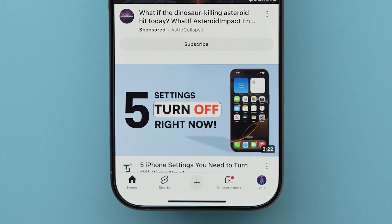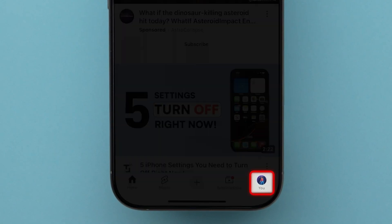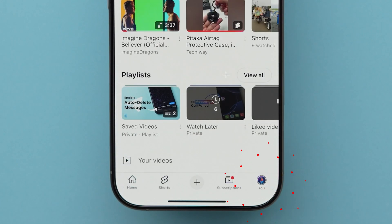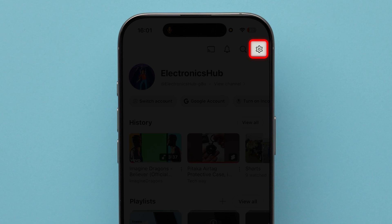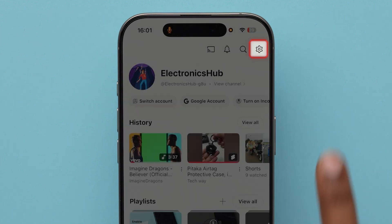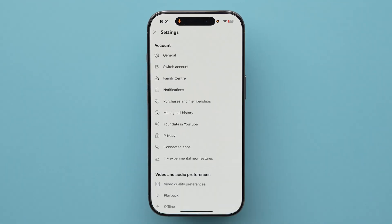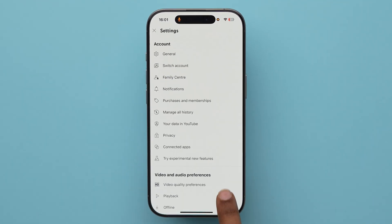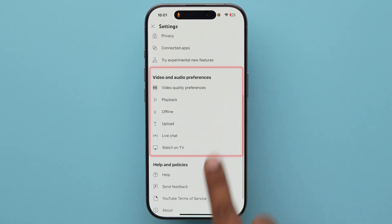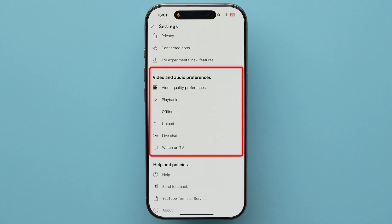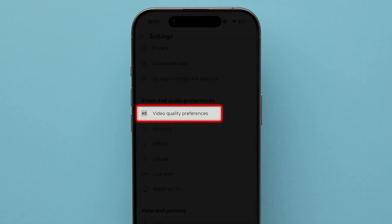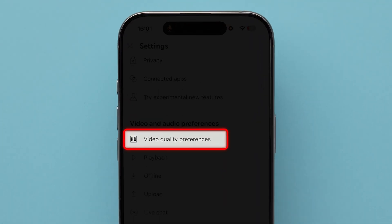Next, look at the bottom right corner and click on the profile icon. Now tap on the settings gear icon. Here you will see different options. After that, scroll to the video and audio preferences section and click on video quality preferences.